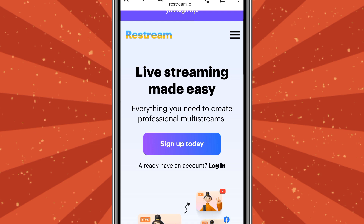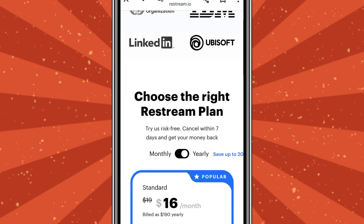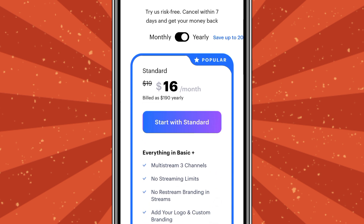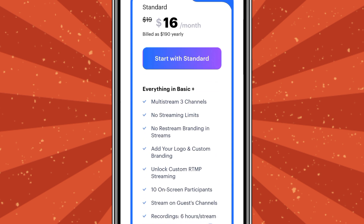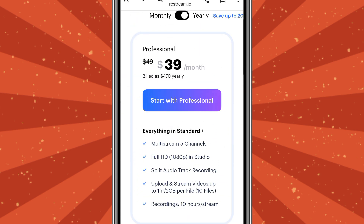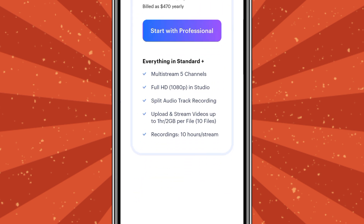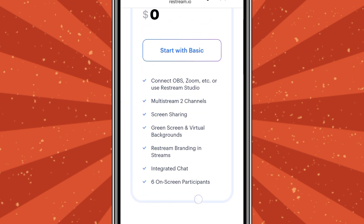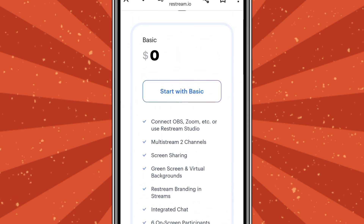When it opens, press on 'Sign Up Today.' You'll see options to buy or subscribe to a plan. Flip the page sideways to get the free version — the basic plan. We are new YouTubers and we don't have money to pay, so flip it like this and select the free one which is zero dollars, then tap 'Start with Basic.'